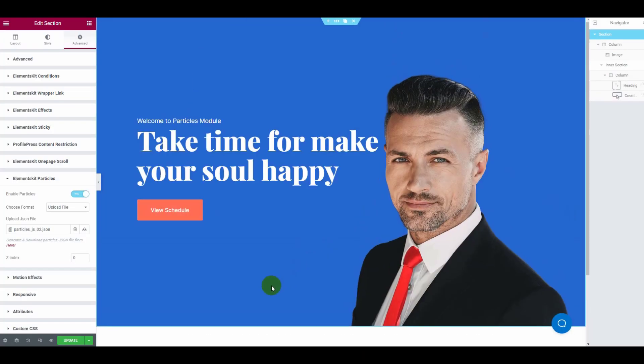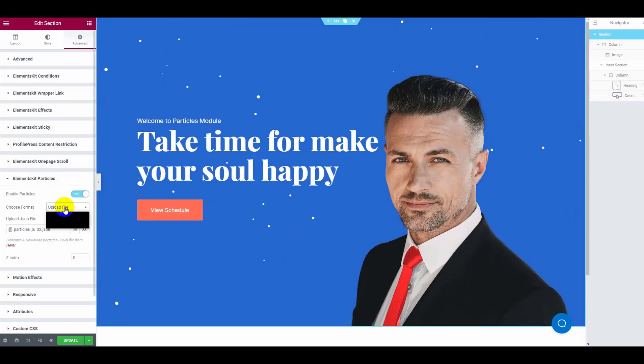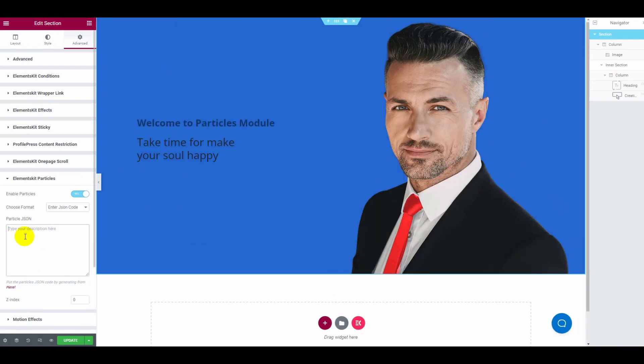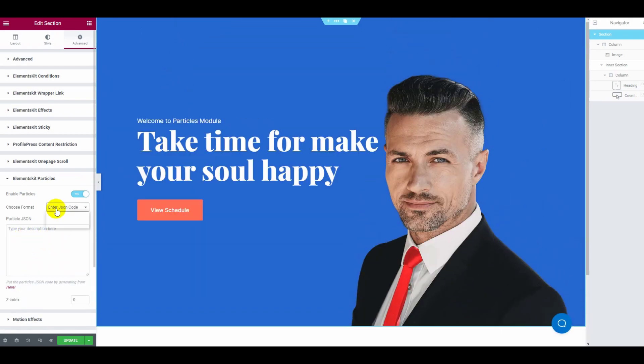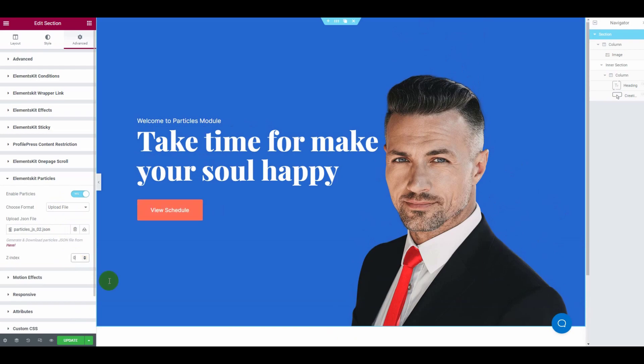There you have it! Your customized particles effect has been put in. At the end, don't forget to update and hit the preview button.